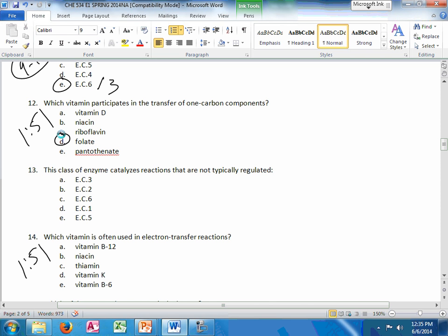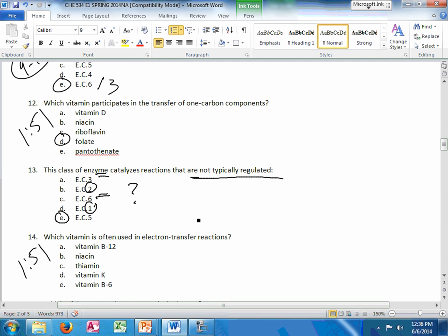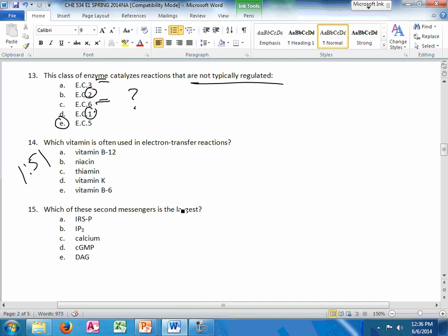This class of enzyme reactions are not typically regulated. That could be 4 or 5. 1 and 3 are usually regulatory. Or sorry, 3 and 6 are usually regulatory. And 1 and 2 are sometimes. They may be regulatory. In the case of glycolysis, you have enzyme class 2s that are regulatory. All those kinases, 1, 3, and 10.